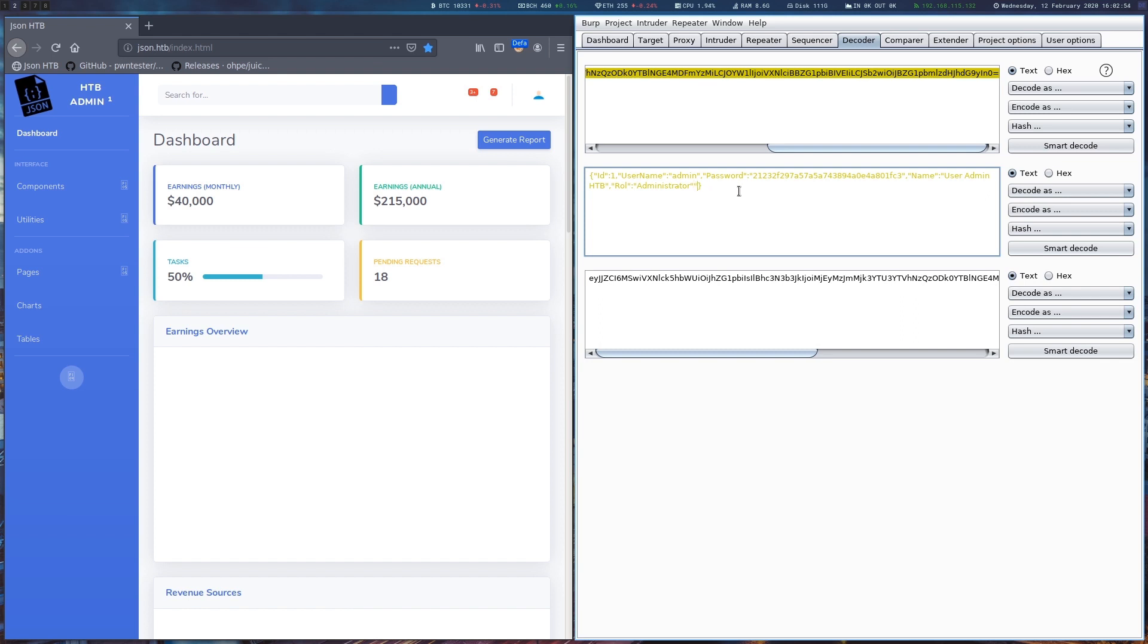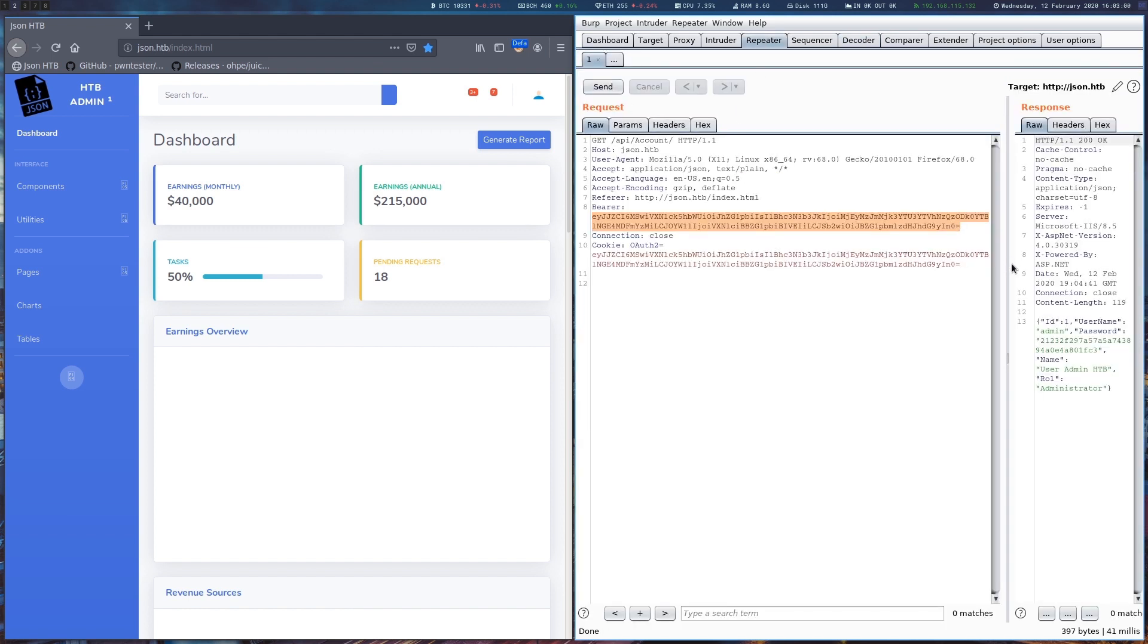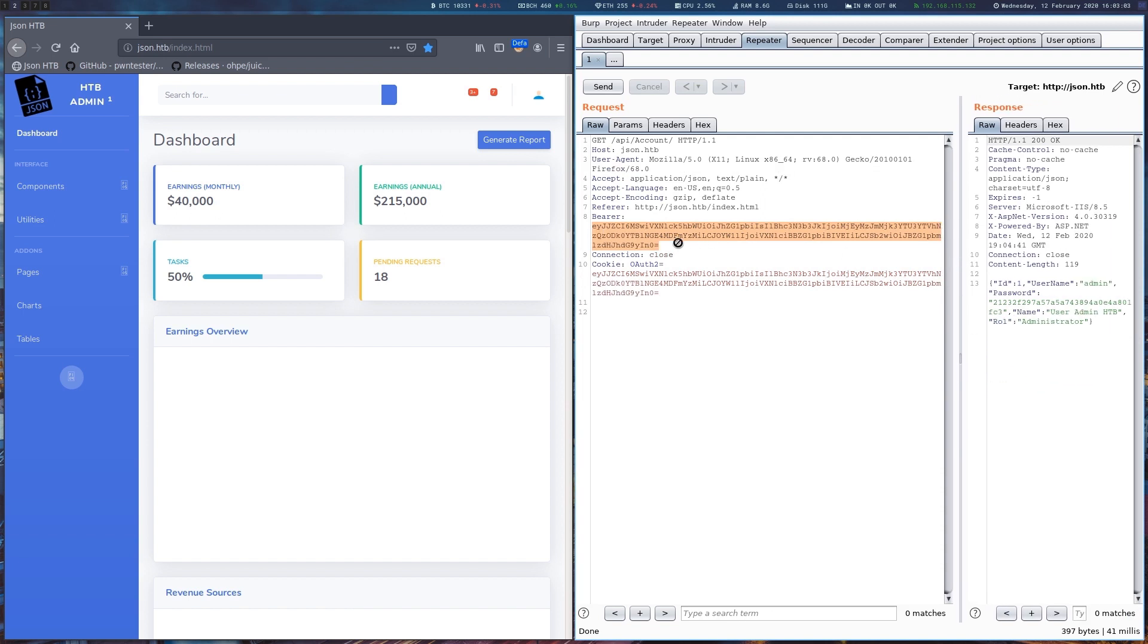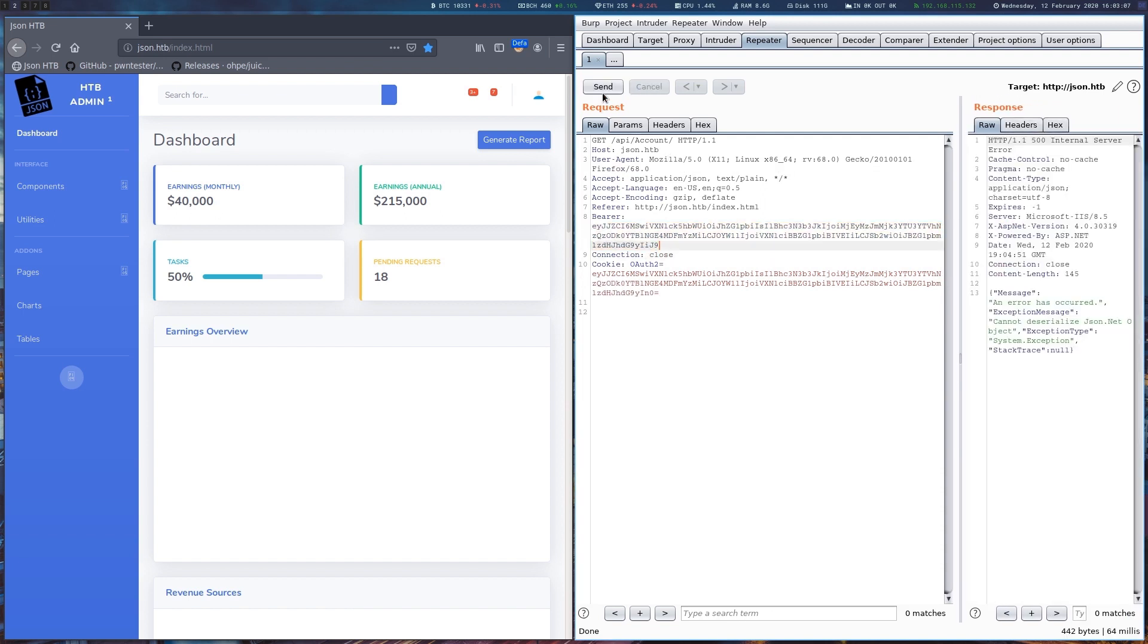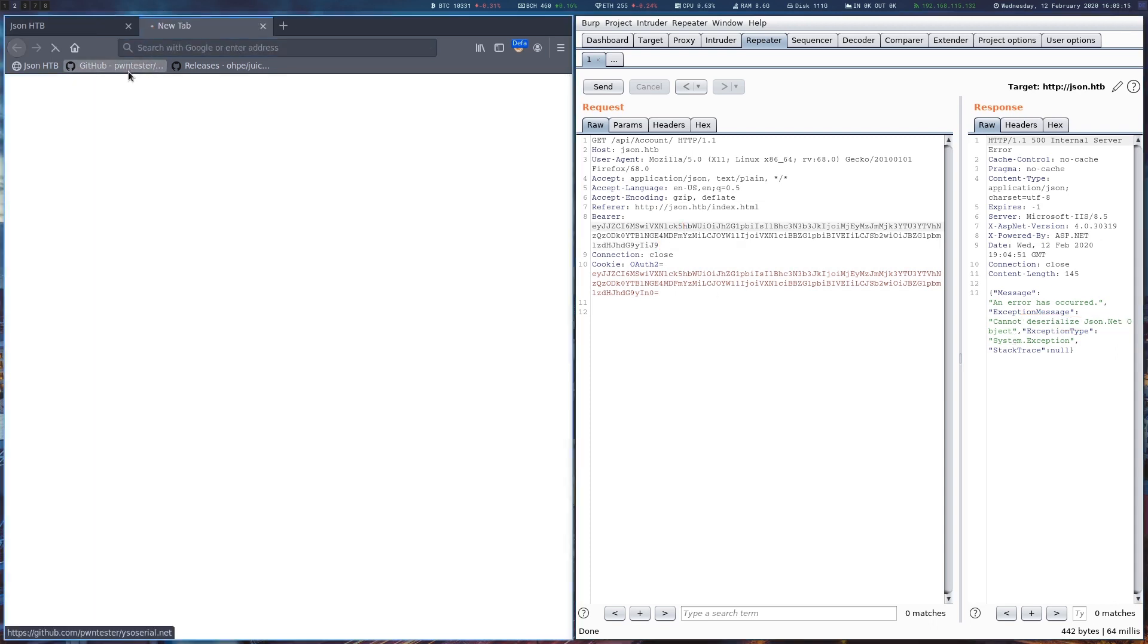Let's see how the application behaves on a wrongly formatted payload. We can see a deserialization error occurring, which is very interesting. It tells us that the library JSON.NET was used in trying to deserialize our payload.